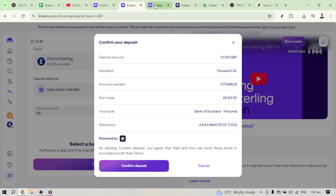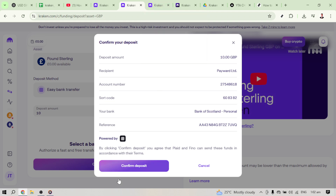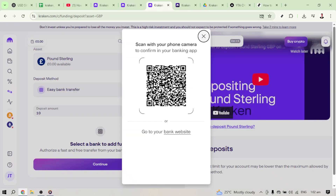The final step involves a bit of interaction with your banking app. Kraken will present a QR code on the screen. Simply take out your smartphone, open your banking app and use your camera to scan this QR code. It's a security measure to authenticate the transaction and tie your bank account securely with Kraken.